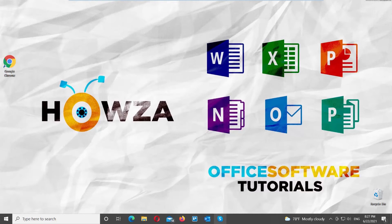Hey! Welcome to Howza channel. In today's video, we will show you how to delete Skype history in Windows.